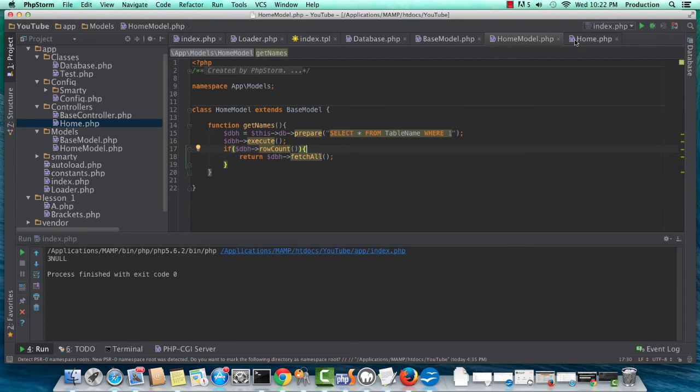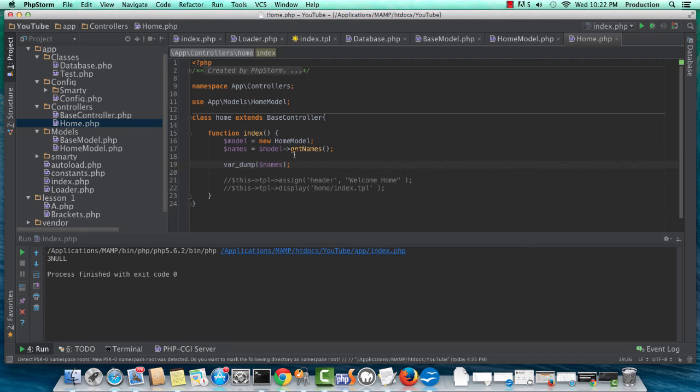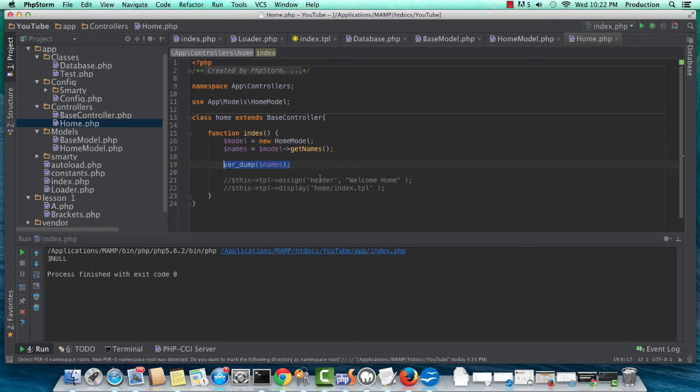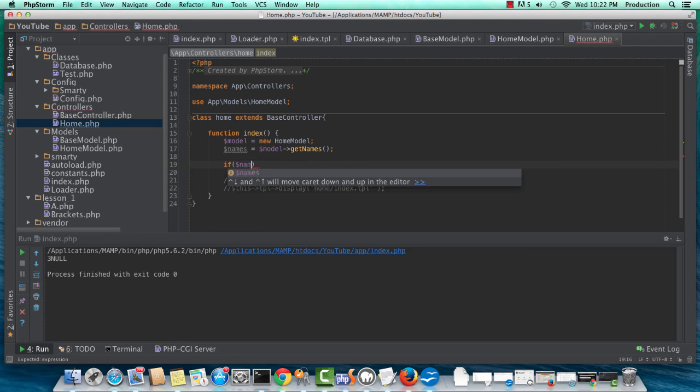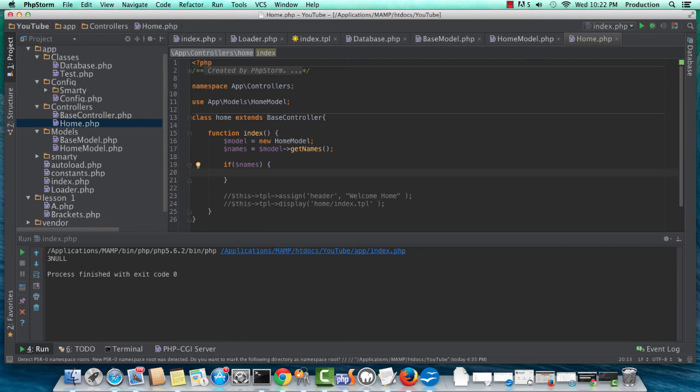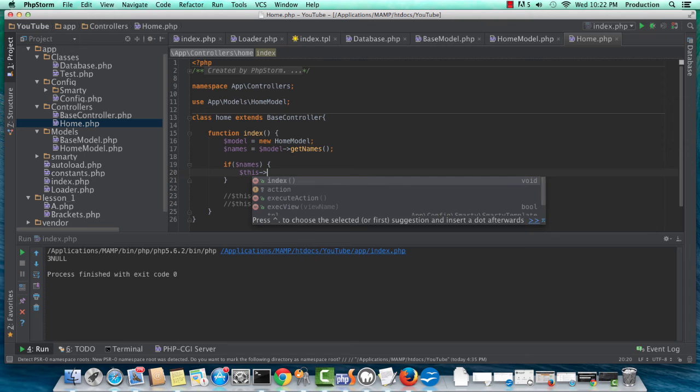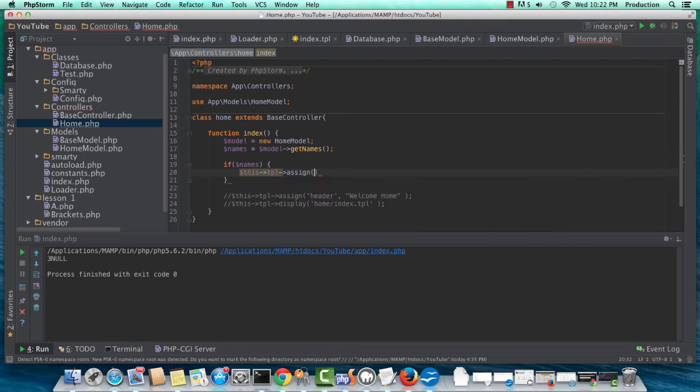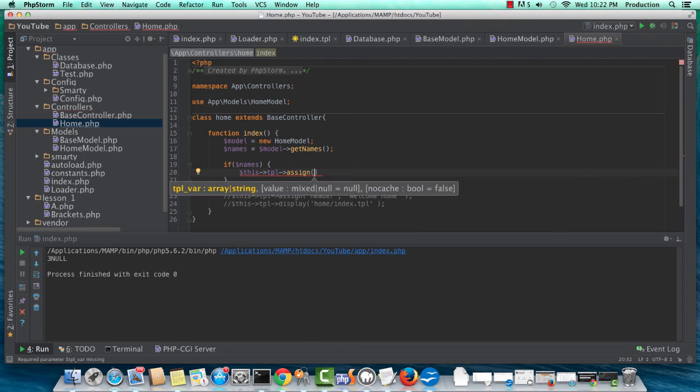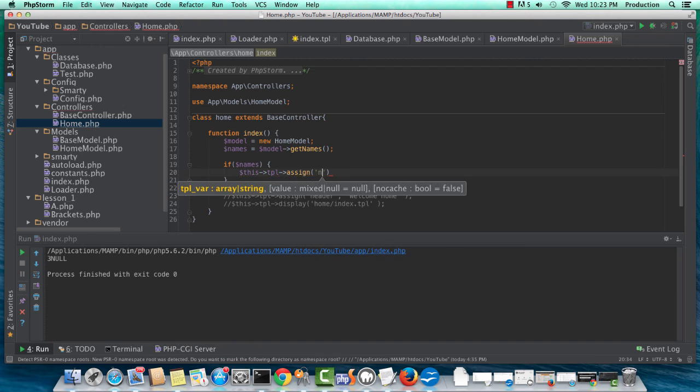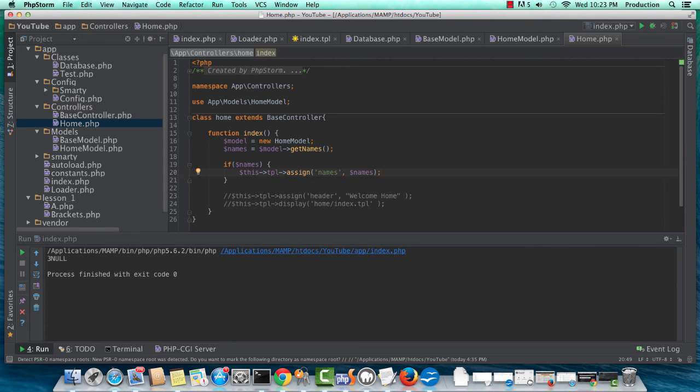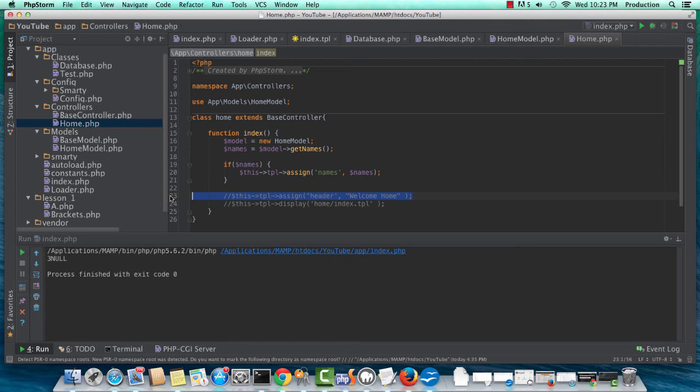So in our actual home controller, we can do, you know, like we've done here. I created the model object. I'm calling the getNames function, and then what we could do is, if names, then do something, right? So we can do this, template assign, we can call this, you know, whatever you'd like. So we can just stick with the names naming convention, and if we're happy with that, we get rid of header, and we're going to edit our template in a second here.